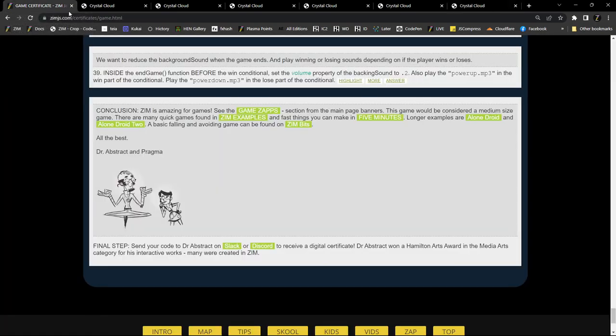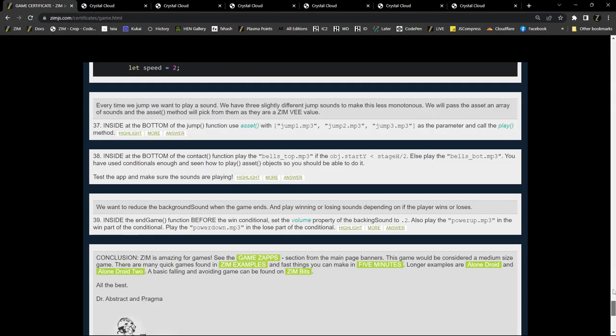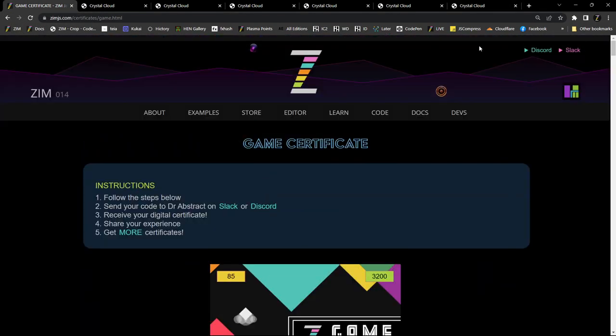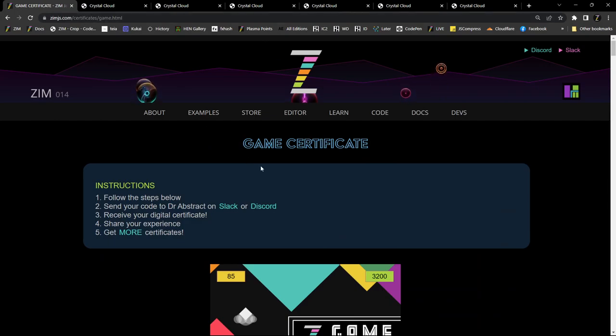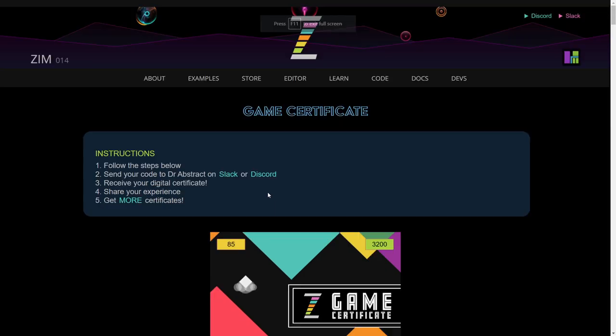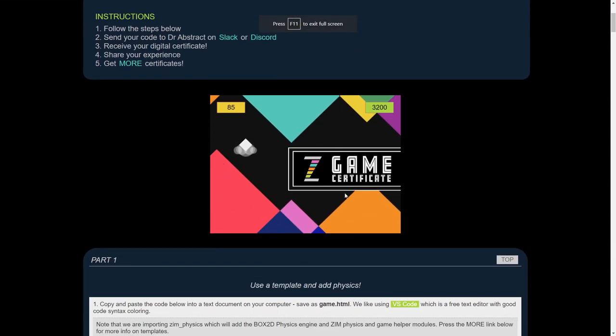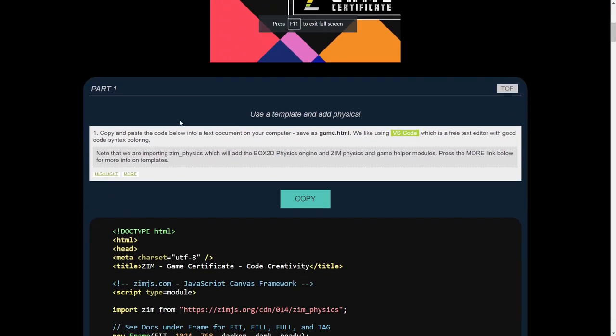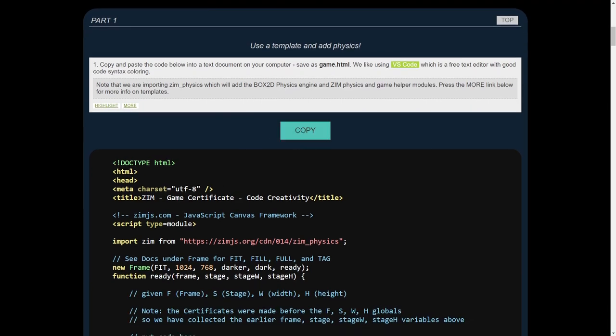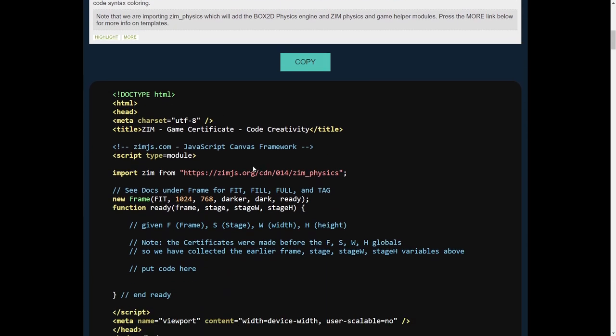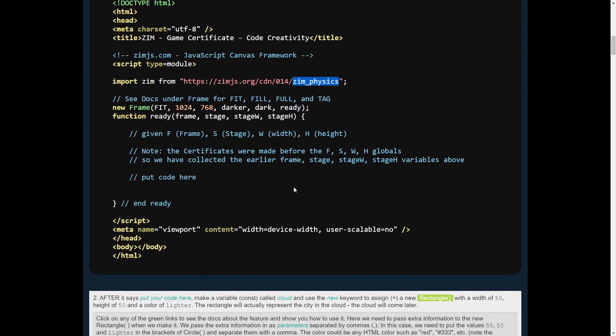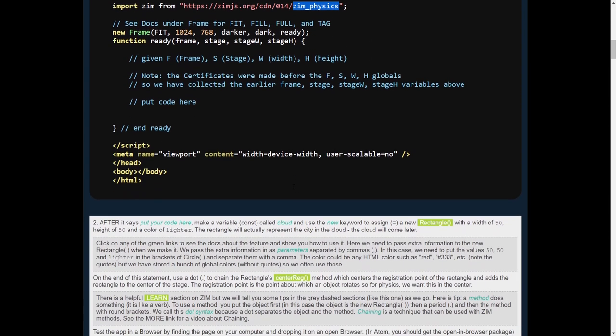That's back in Zim, at zimjs.com slash certificates. And then this is the game certificate of that. All right. So there's where the video is. Here's our first part. Copy the template here. Note that we're bringing in zimphysics like that. And that will bring in all the rest of the stuff for us.